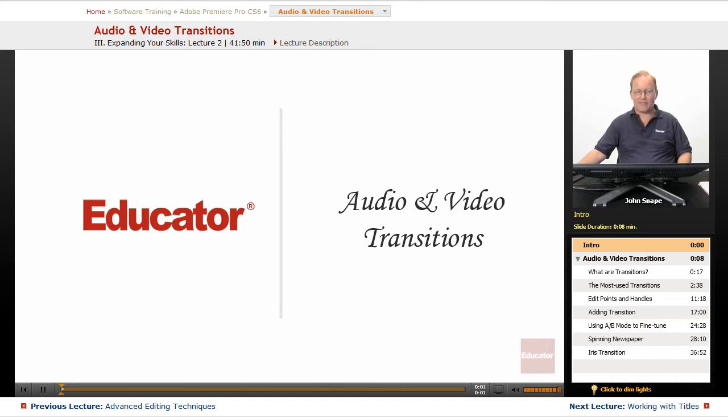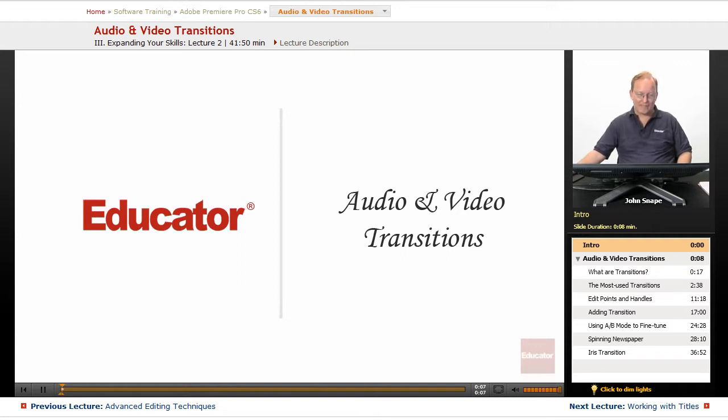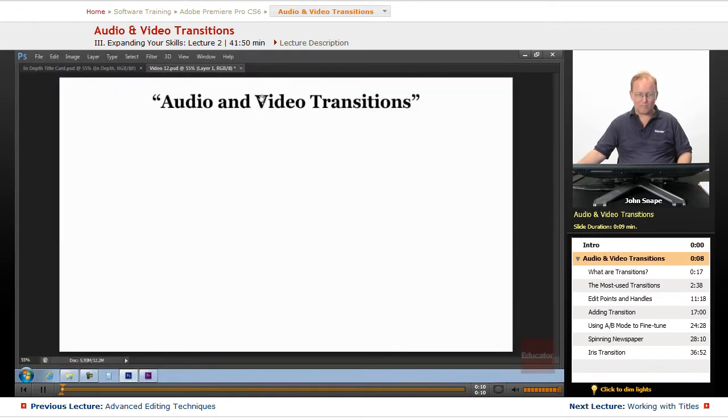Welcome back to the Educator.com's Adobe Premiere Pro CS6 in-depth course. And in this video, we are going to go over audio and video transitions.